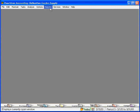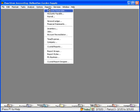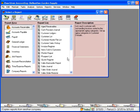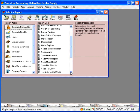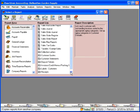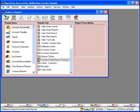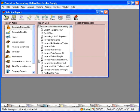To print a batch of invoices, come here under the Reports pull-down menu and come to Accounts Receivable. Here, scroll down to the Invoices slash Credit Memos slash Packing Slips folder. Open this folder and choose the form you want to print.